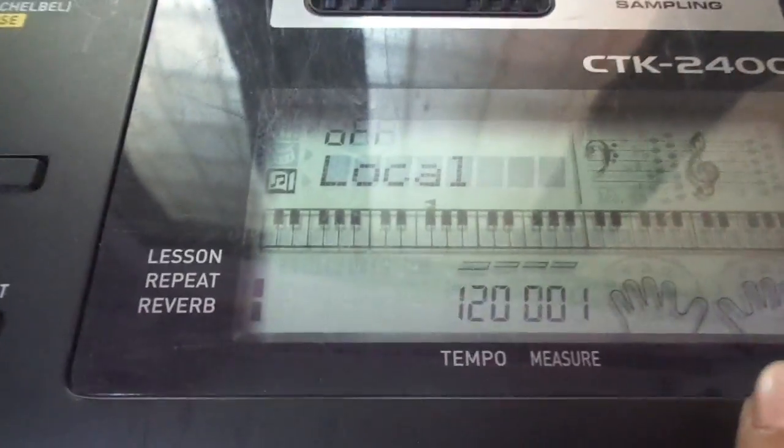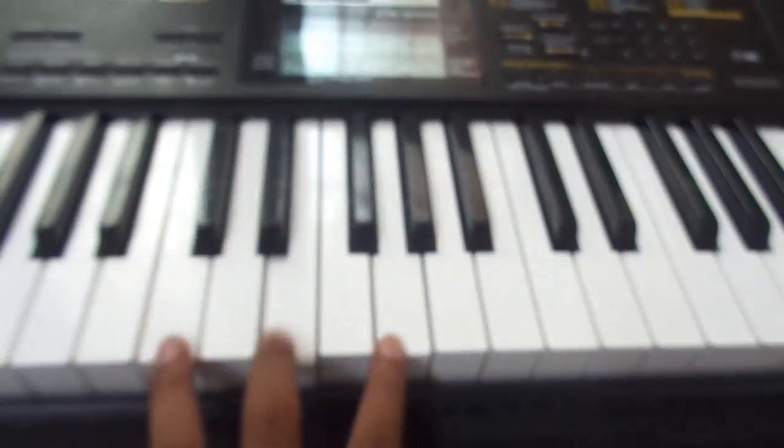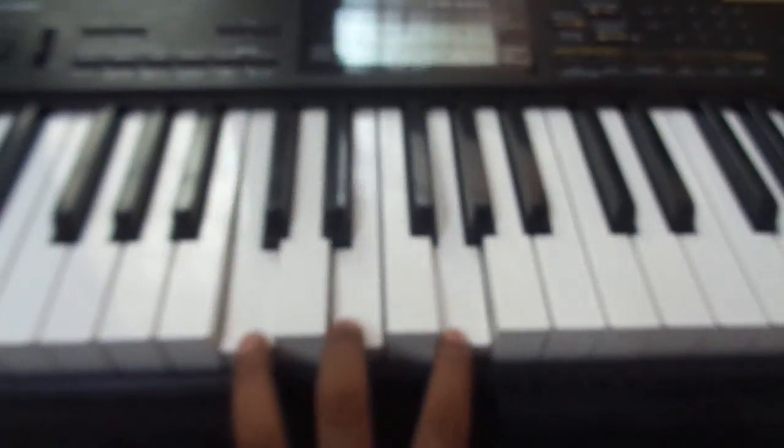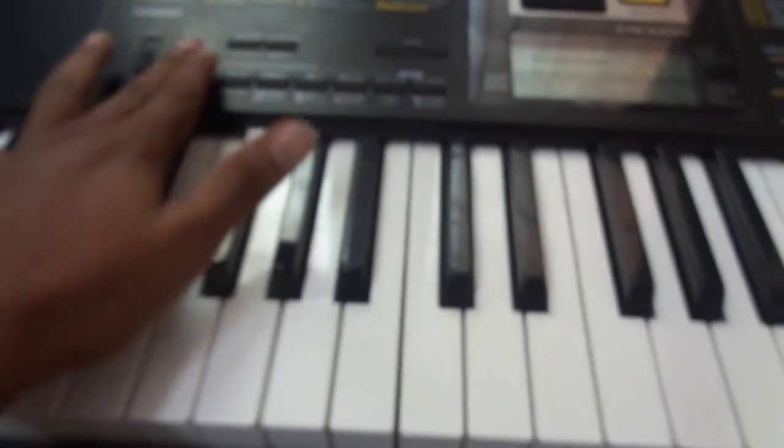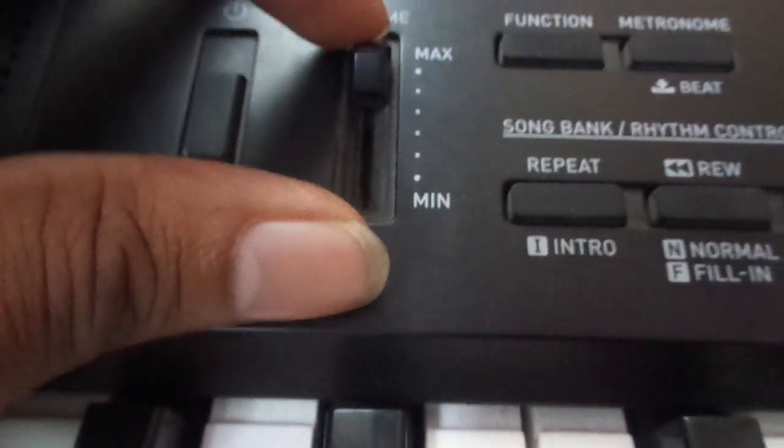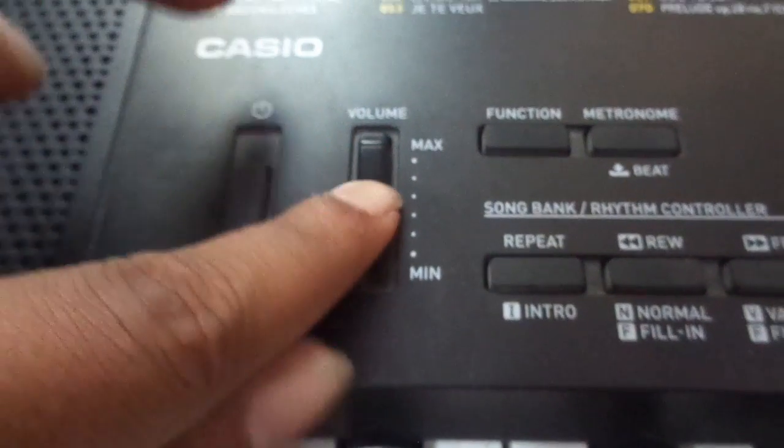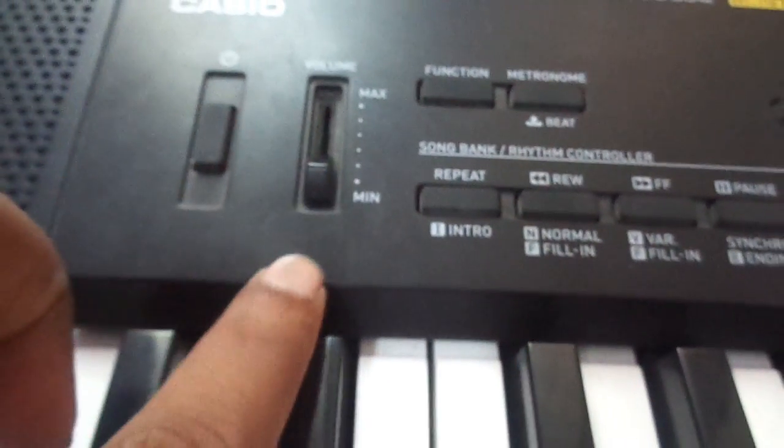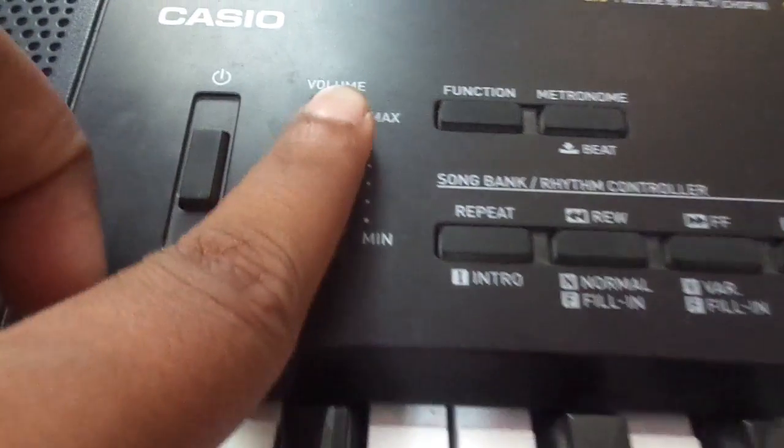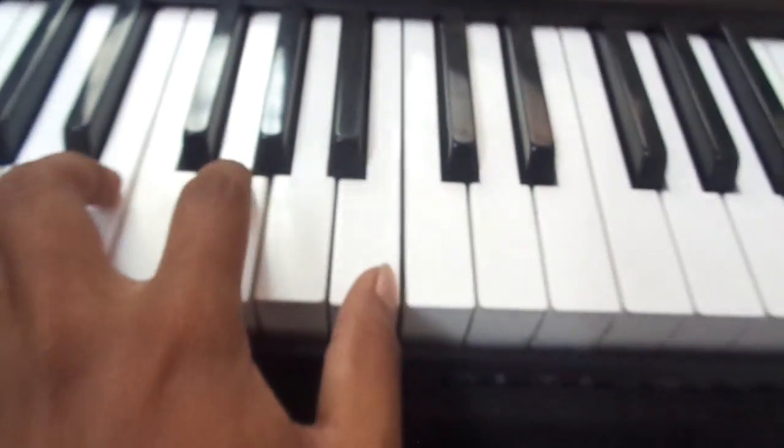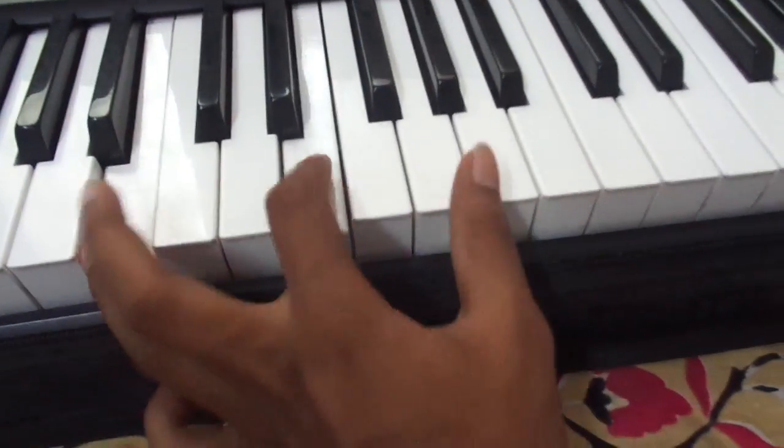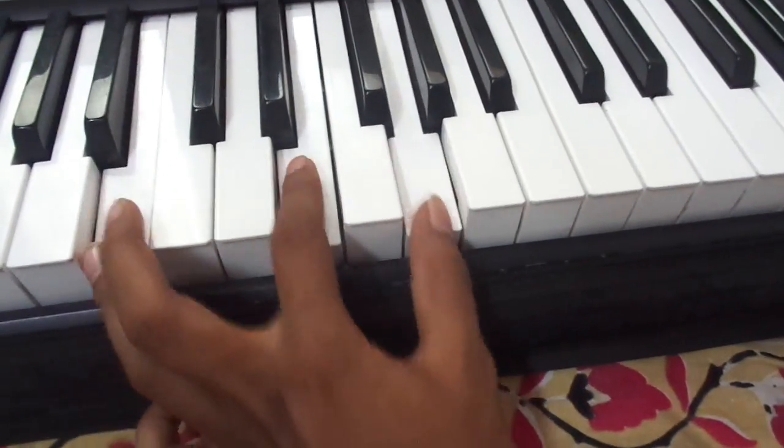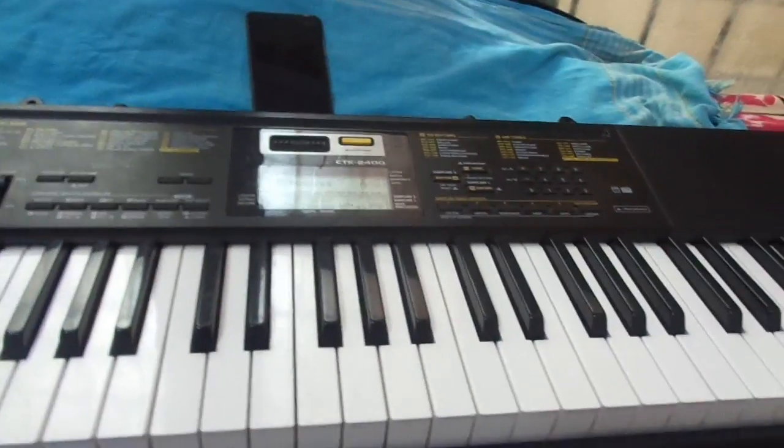We need to switch it off, local off. Now we won't hear any of the voices even if the sound is maximized. Now the sound has been maximized, see, but we don't hear any voice at all because we've turned off the local. This is the only thing we have to do in our keyboard.